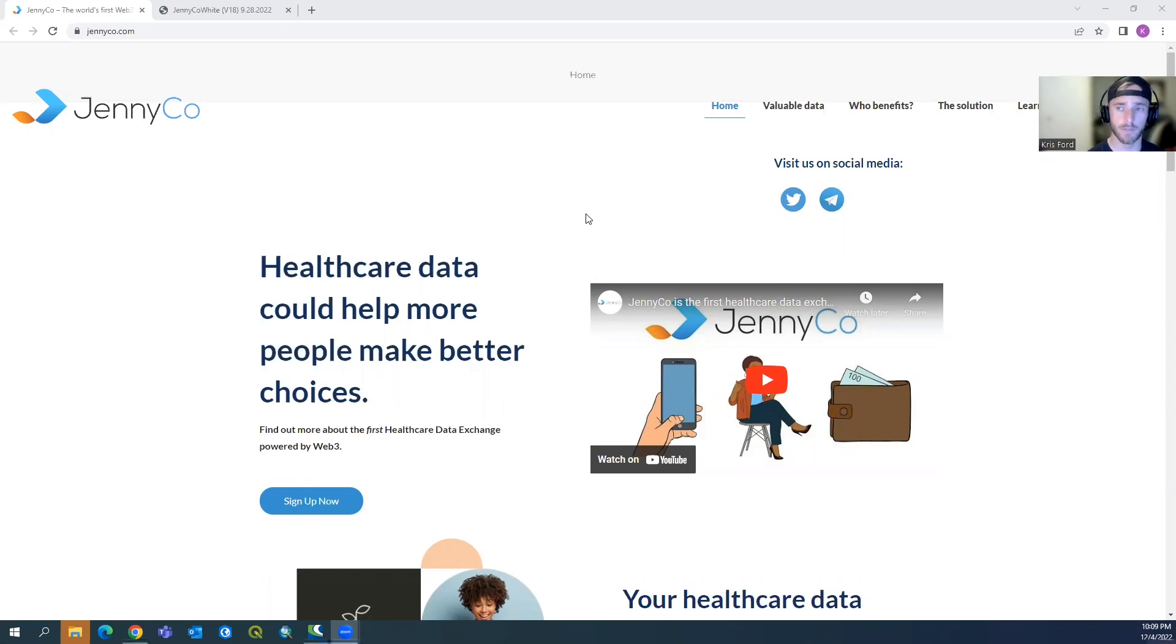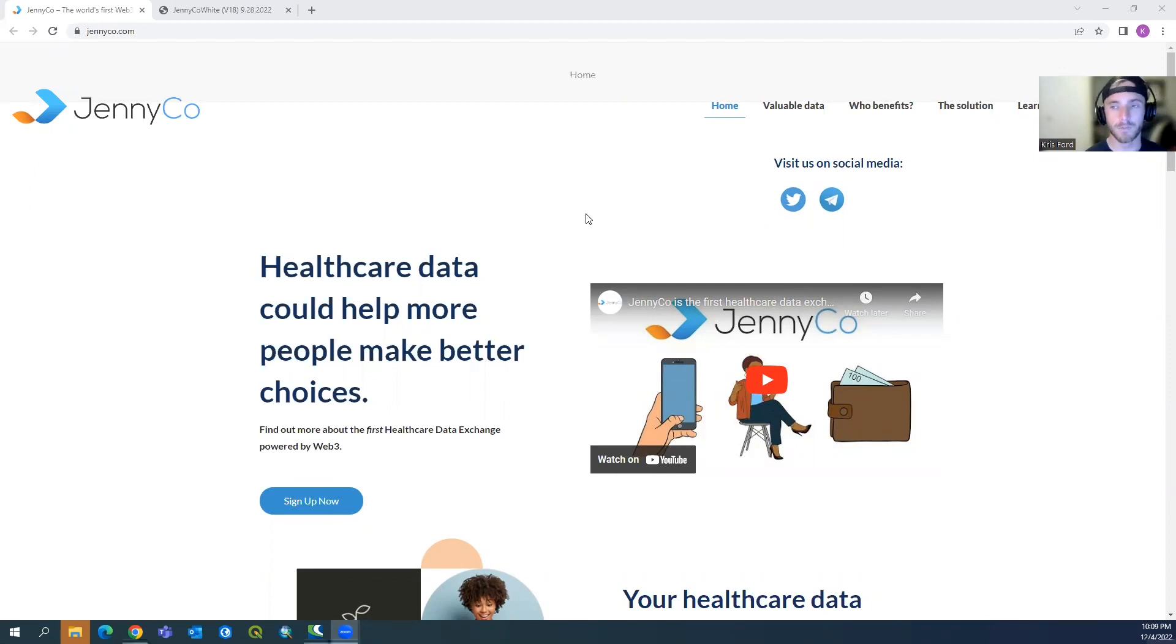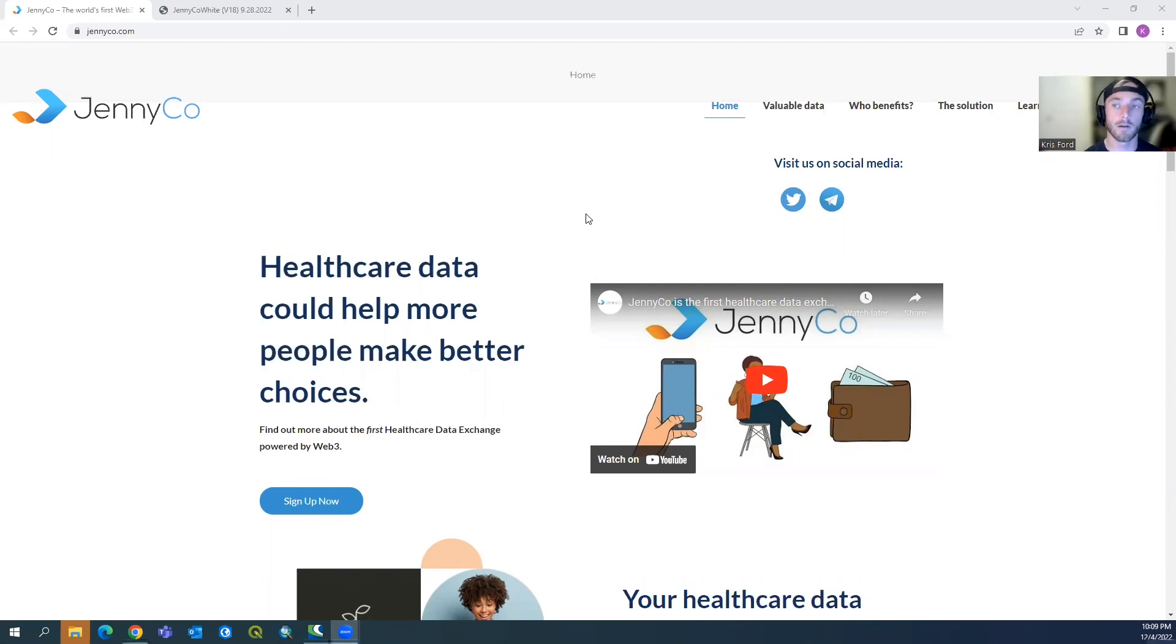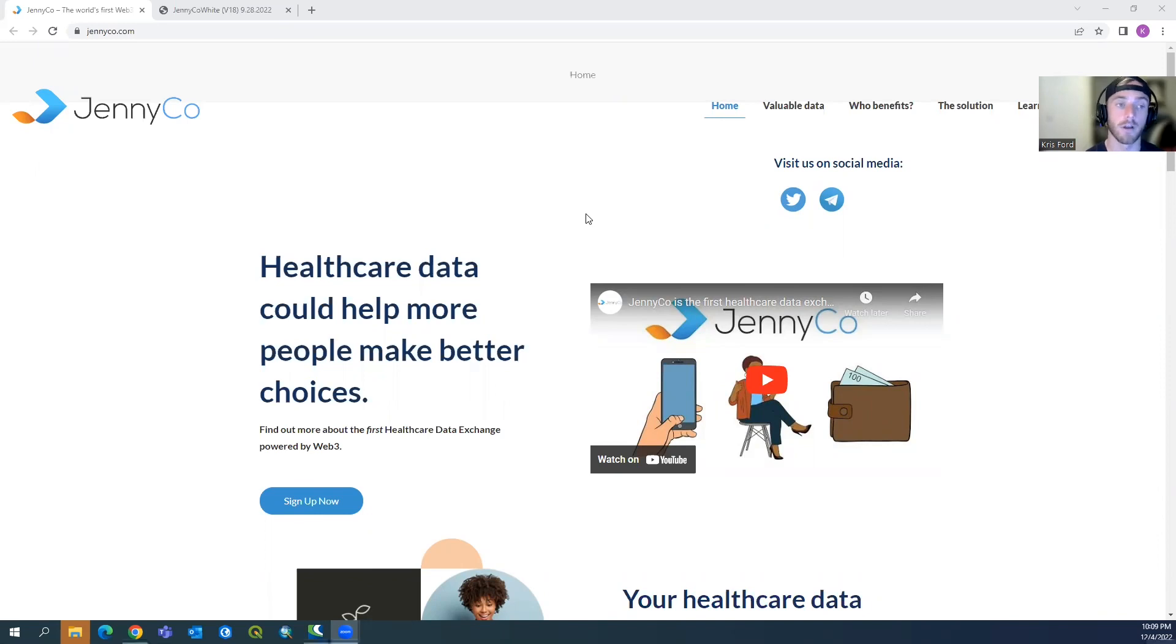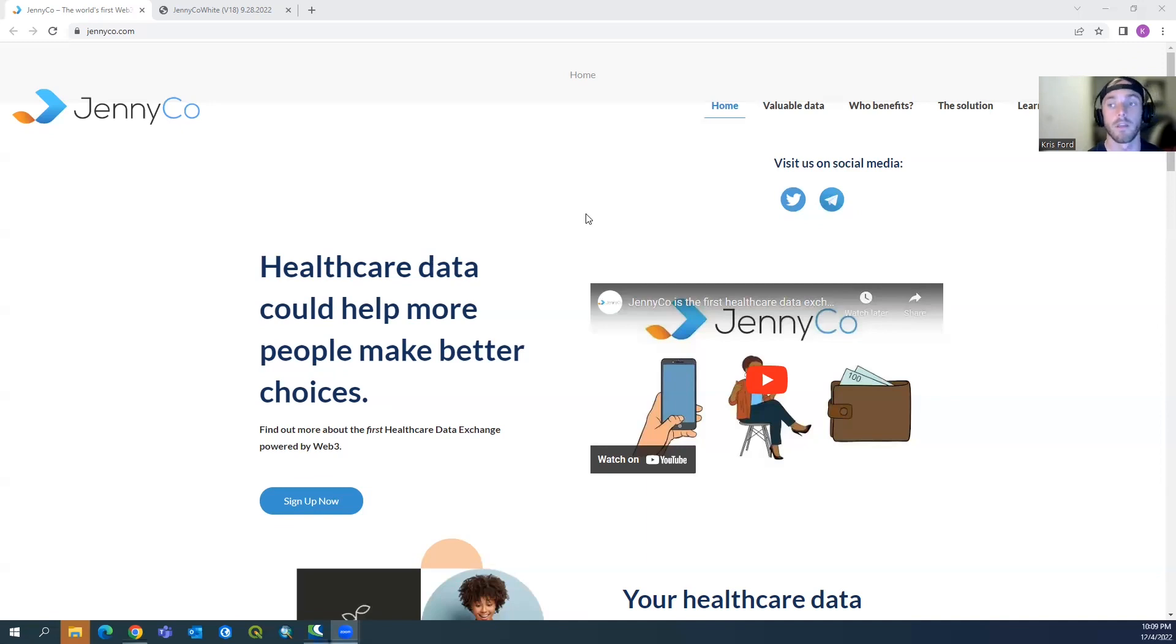That being said, let's hop right into this video. As always, we got another awesome video for you. Today we'll be talking about a really cool project. The name of that project is JennyCo, and it will be launching on the Constellation blockchain or hypergraph technology.